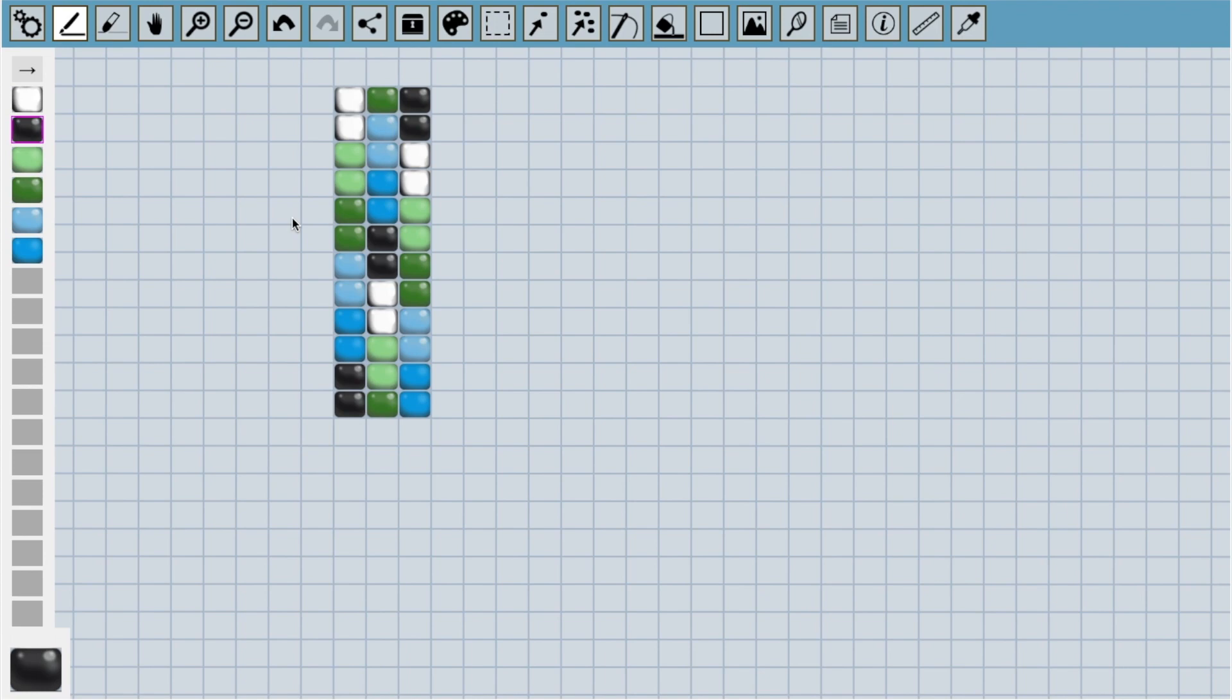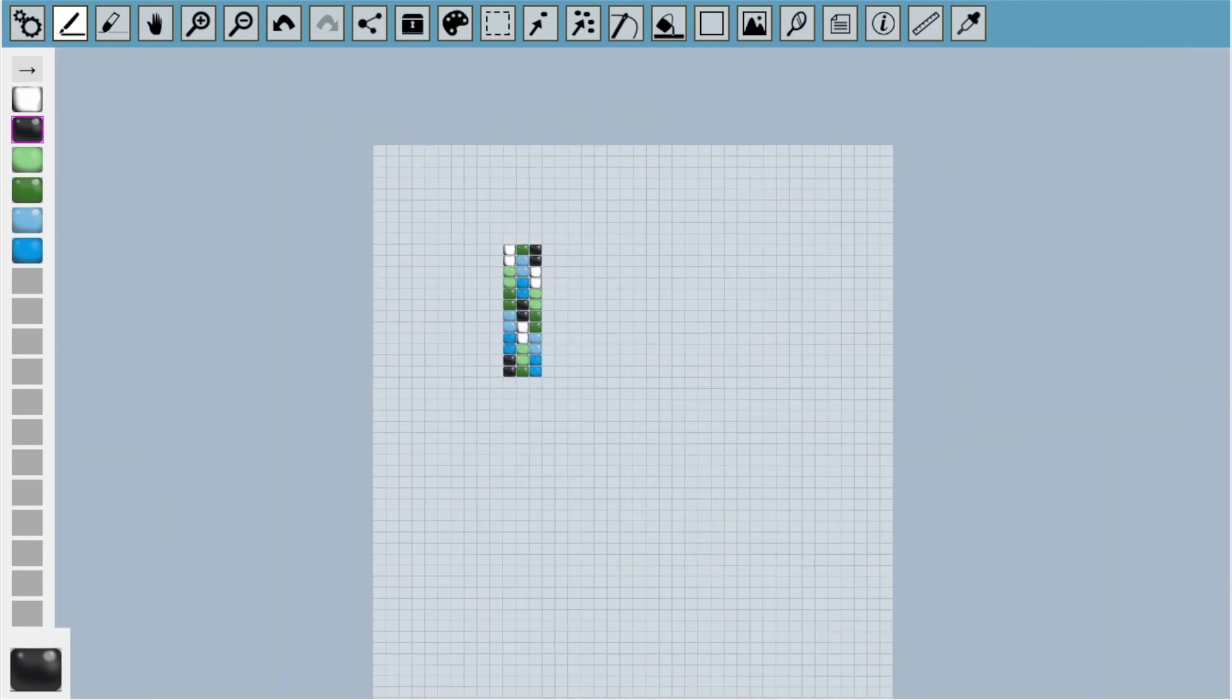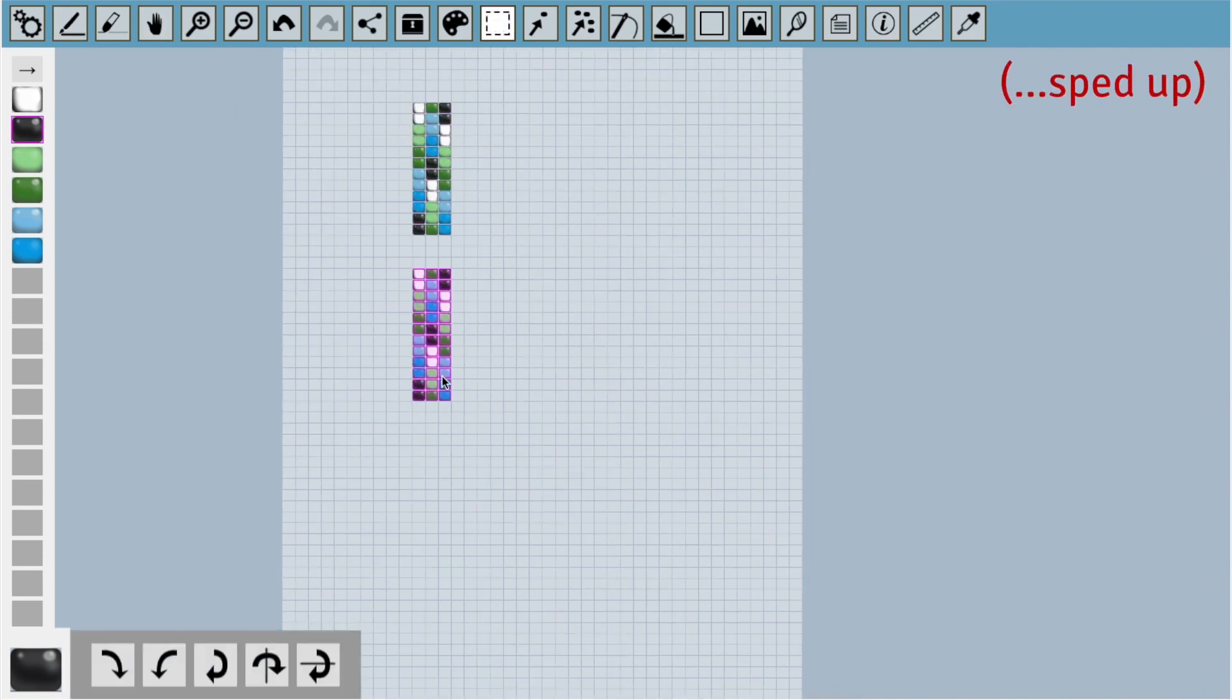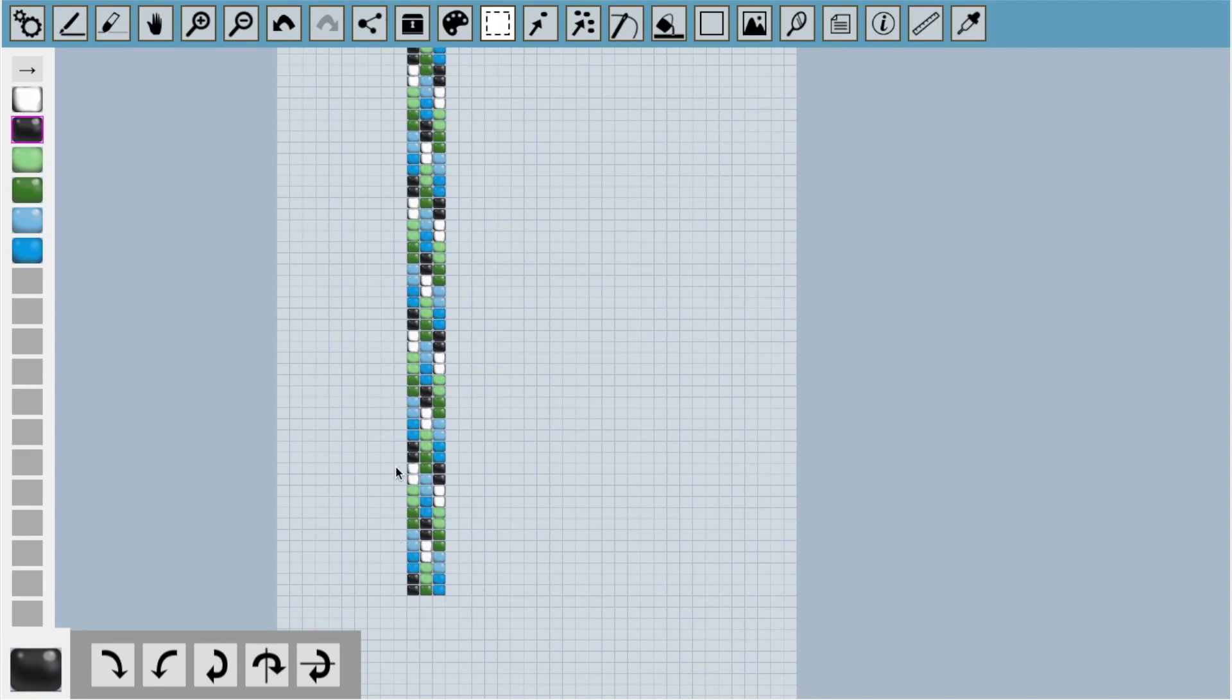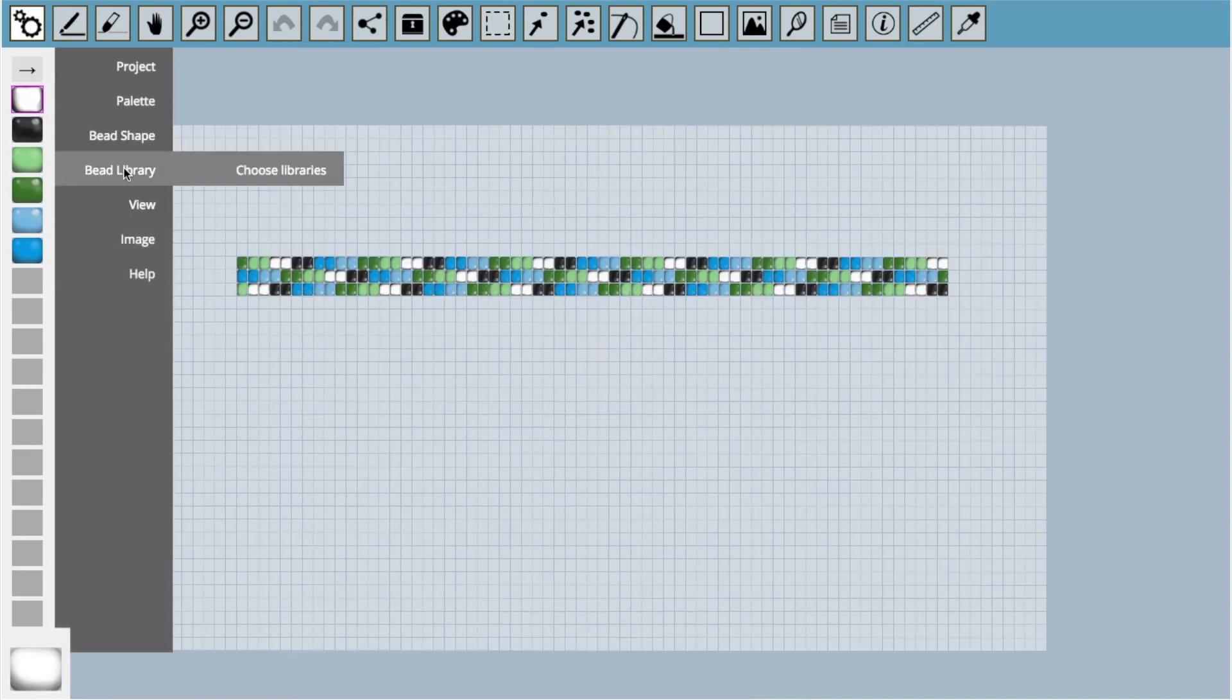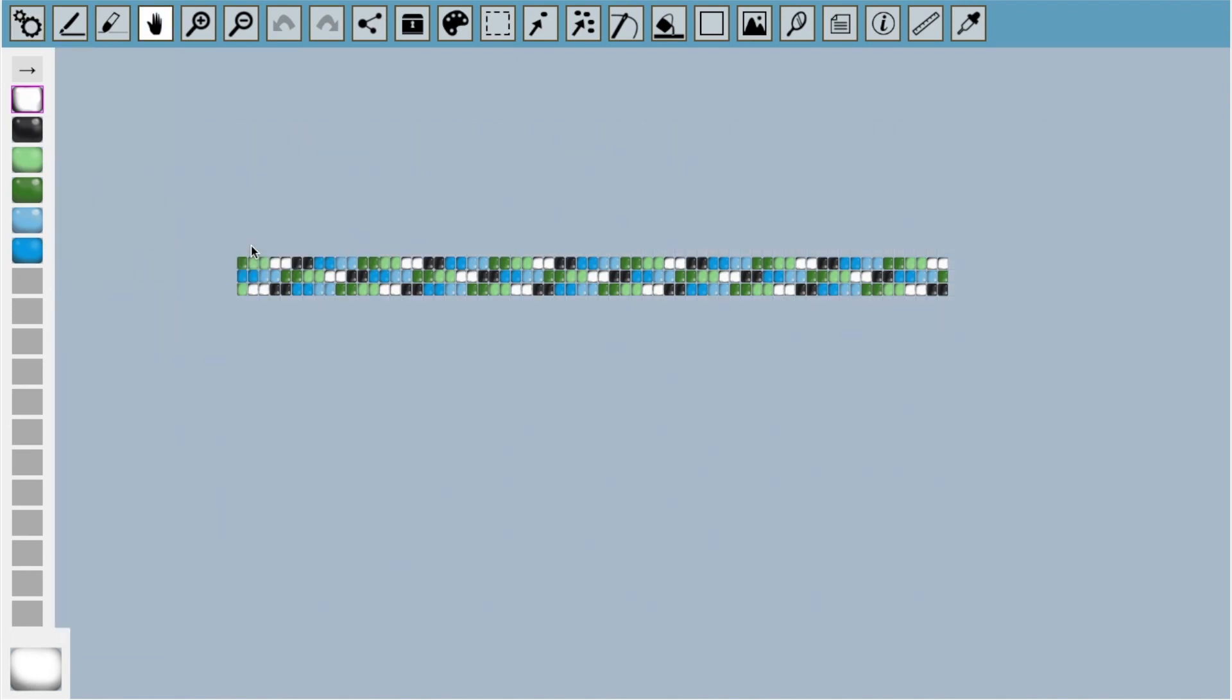So I'm going to copy these 12 rows five times, again using the marquee tool, then add five more rows. So let's zoom out and copy the rows down like this. Now our bracelet is finished, we can preview it by going to the menu and selecting preview.